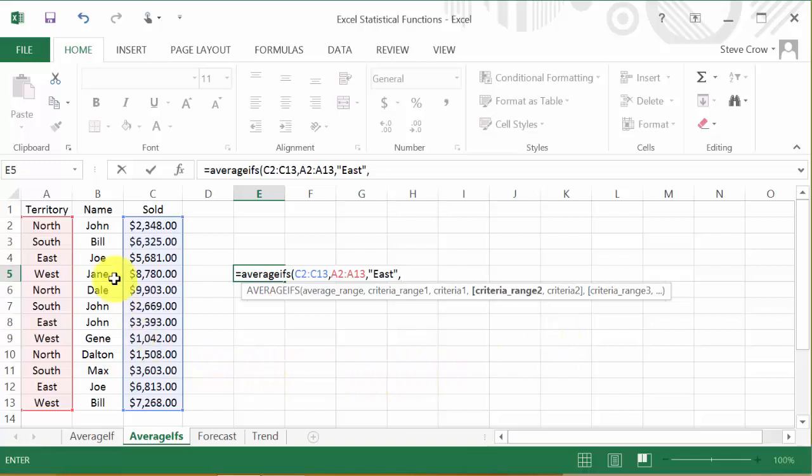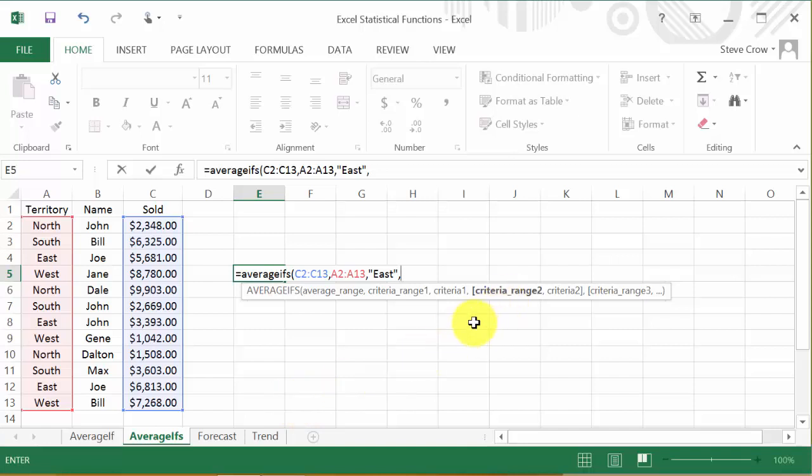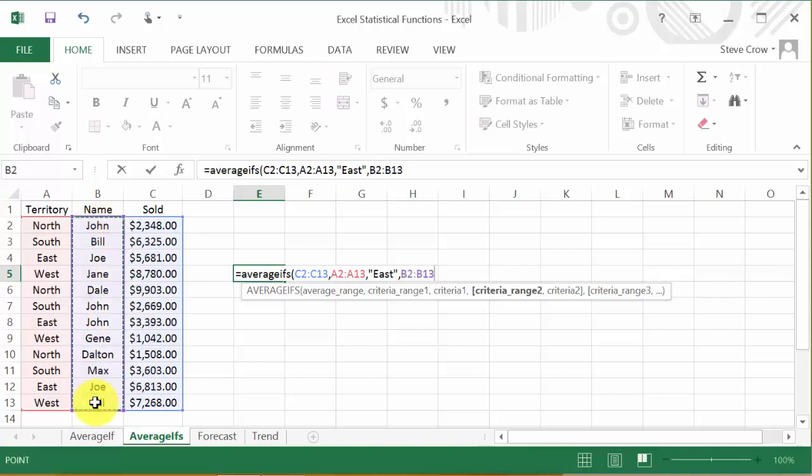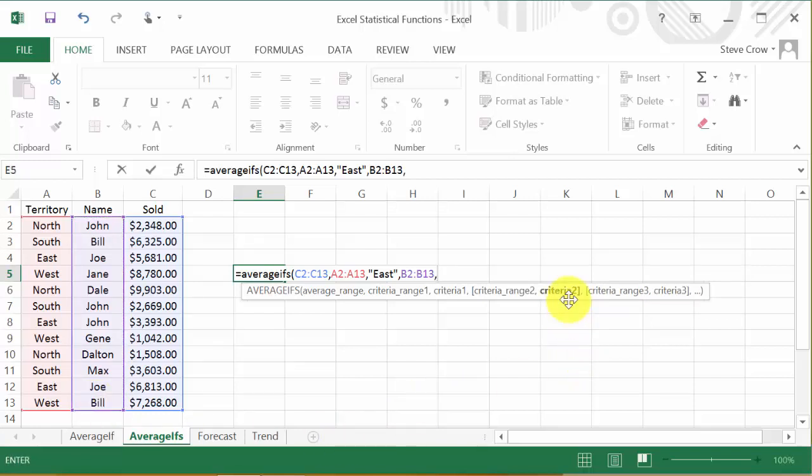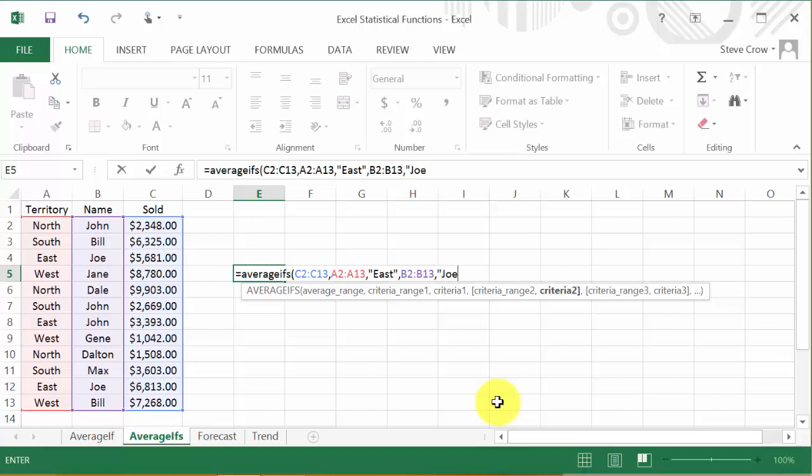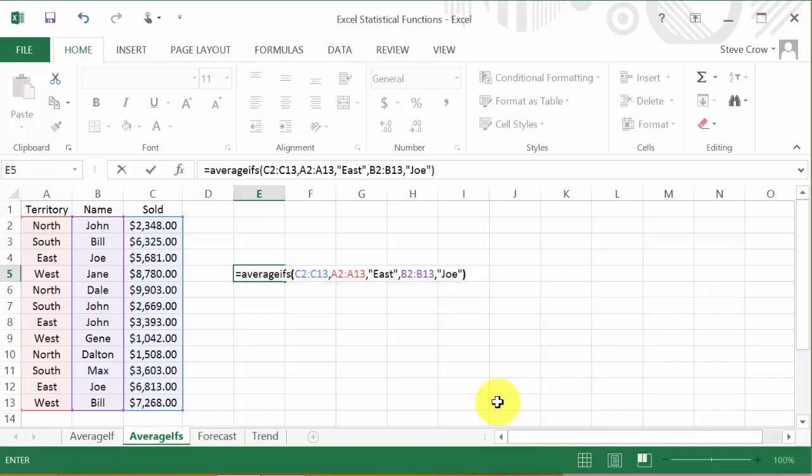Now my second criteria, it has to be Joe. Alright, so that's my criteria range 2. Alright, so that is this column. That's the column it's going to look up next. Okay. And then comma. And what's criteria 2? Well, that's Joe. It's that one and that one. So we'll tell it to look up Joe. So put that in quotes and close the parentheses.